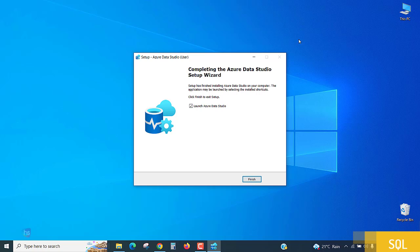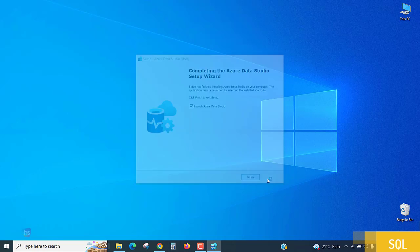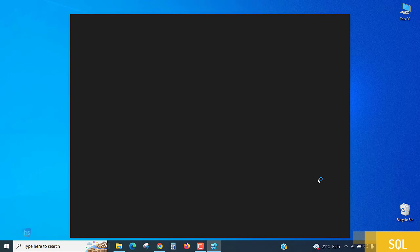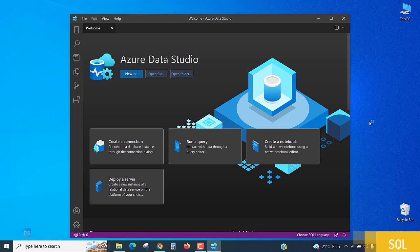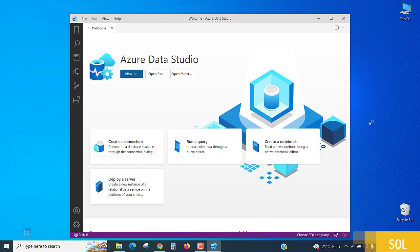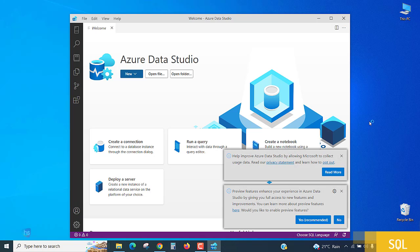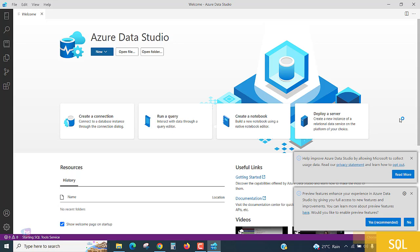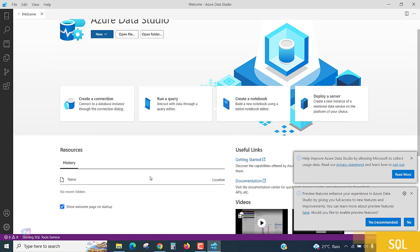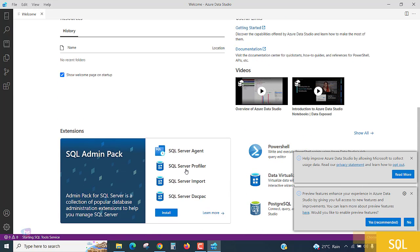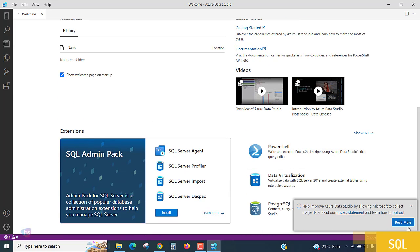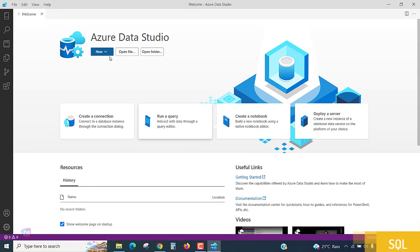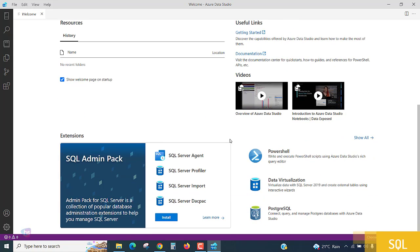Let's see, if I click finish. Yes, wow! We are receiving a beautiful welcome to Azure Data Studio. Create a connection, run a query, create a notebook, deploy a server. Most persons have installed very successfully this Azure Data Studio. I hope it's a very simple and easy lecture.